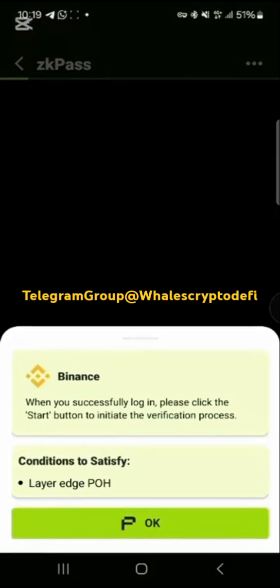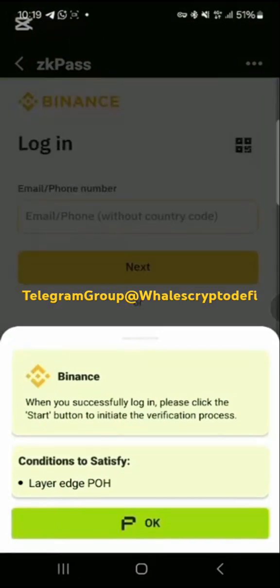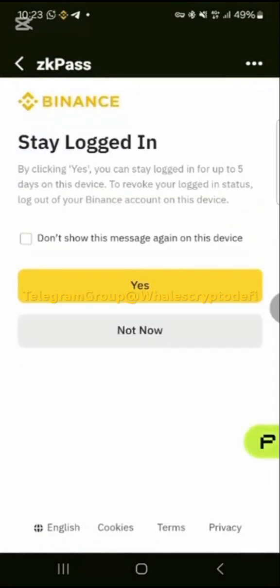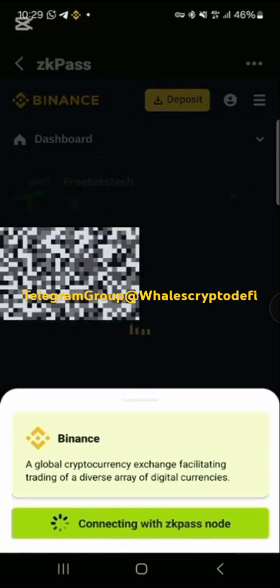Now log in to your exchange account. If you use Binance, log in with your Binance details; if you use Bybit, log in with your Bybit details, and so on. Then tap on 'Verify with ZK Pass.'